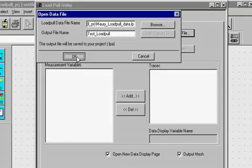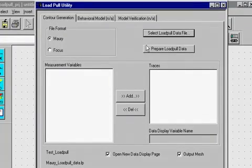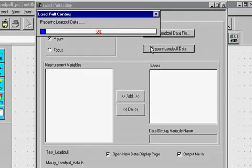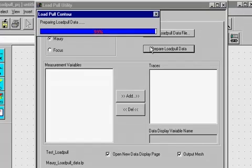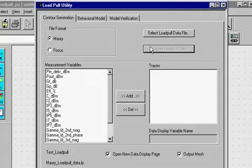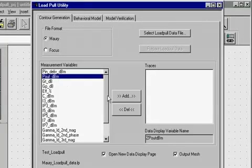The measured data needs to be processed using the 'Prepare Load Pull Data' button. During the processing of measured load pull data, a triangular mesh is generated between load pull data points. When the data is processed, all the load pull parameters will appear in the measurement variable window. To generate load pull contours, the user needs to select the load pull parameters from the measurement variables window and add them to the trace window.